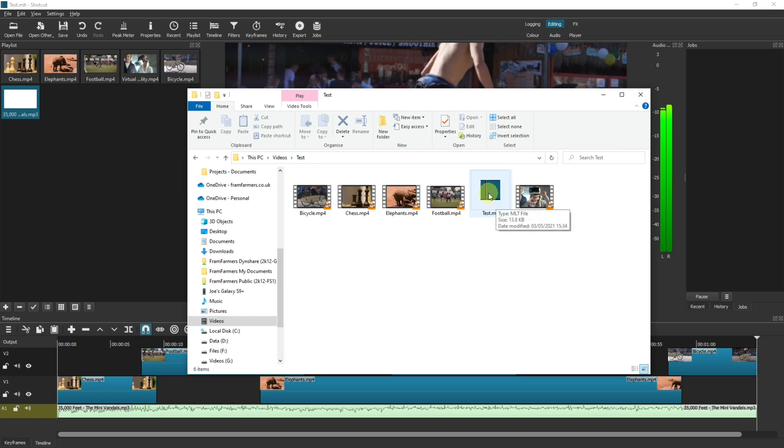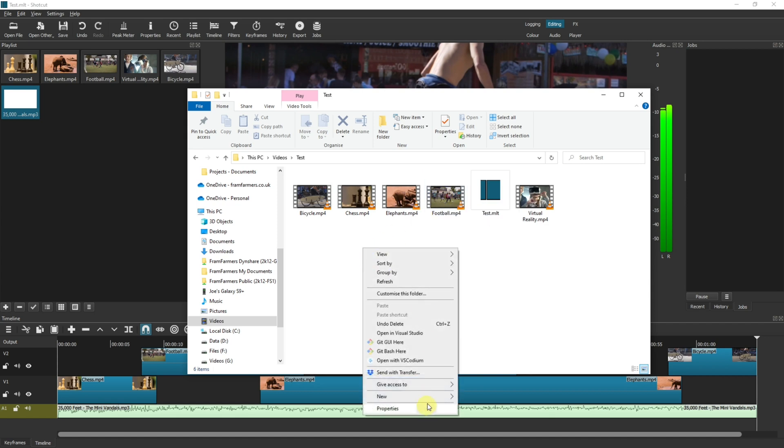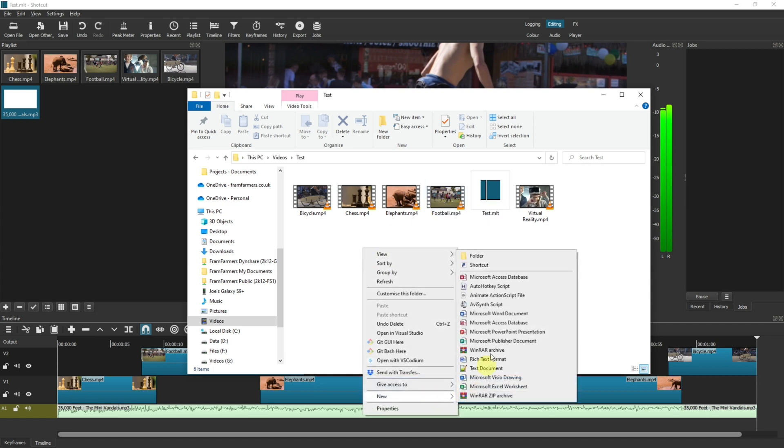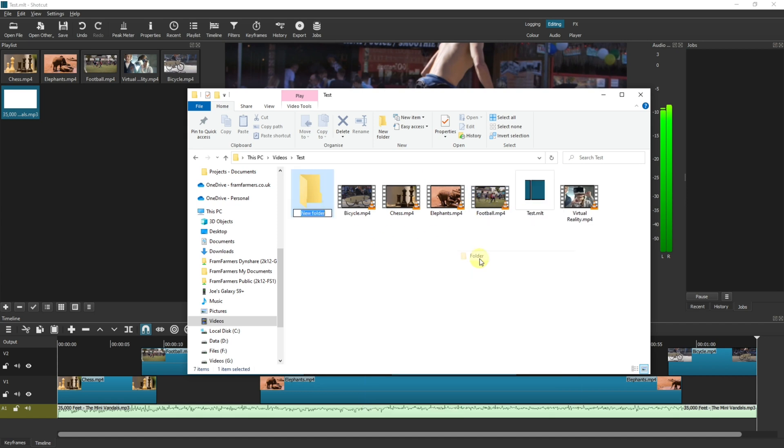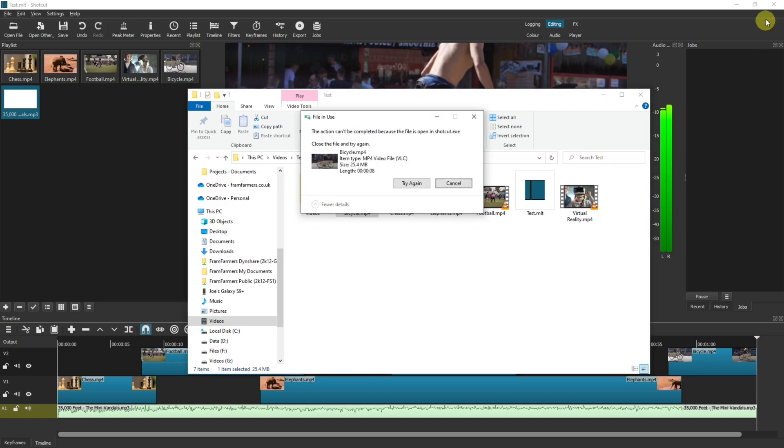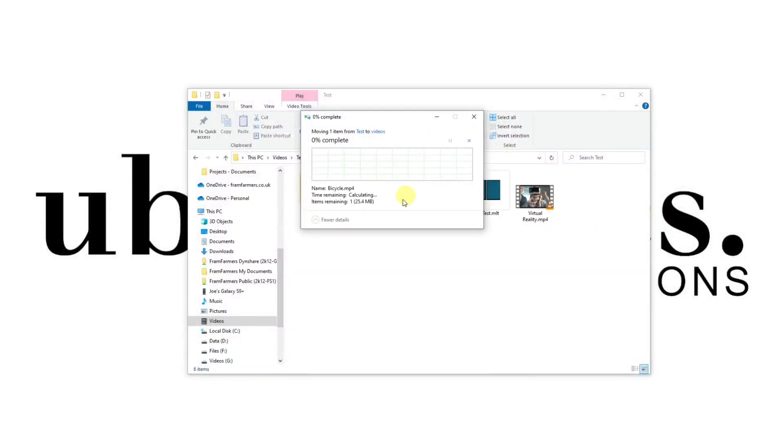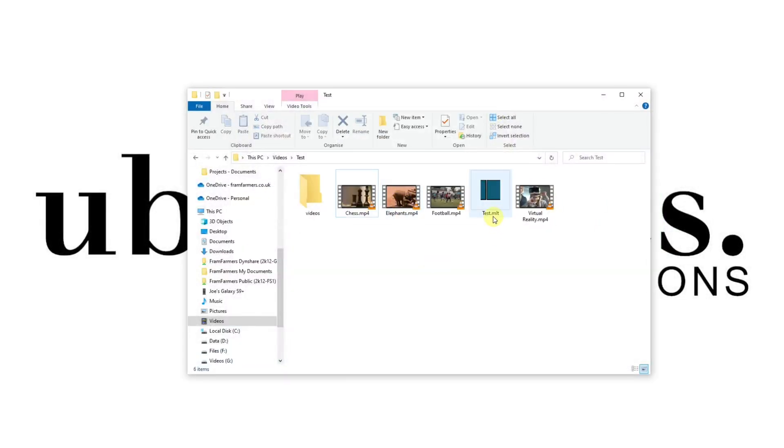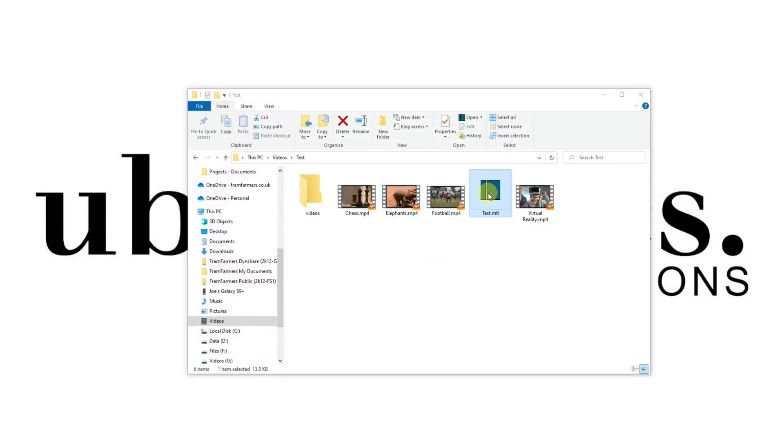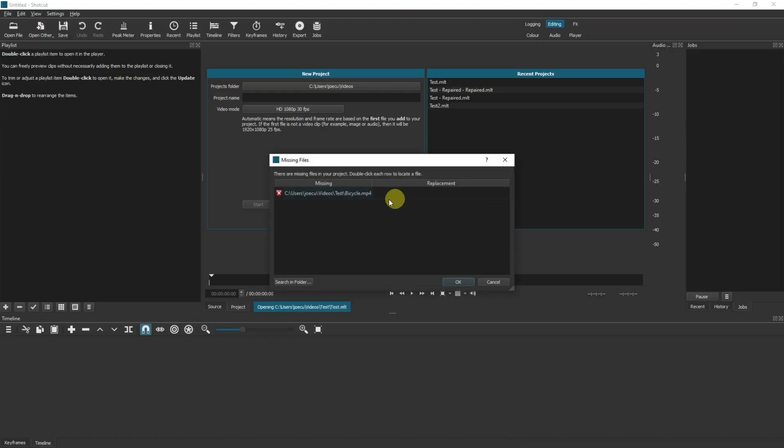The files that I've used are saved within the same project directory, so as I open and close Shotcut now it will always find these files. But what happens if I was to tidy up this file folder later on and move all of the videos into a videos folder?